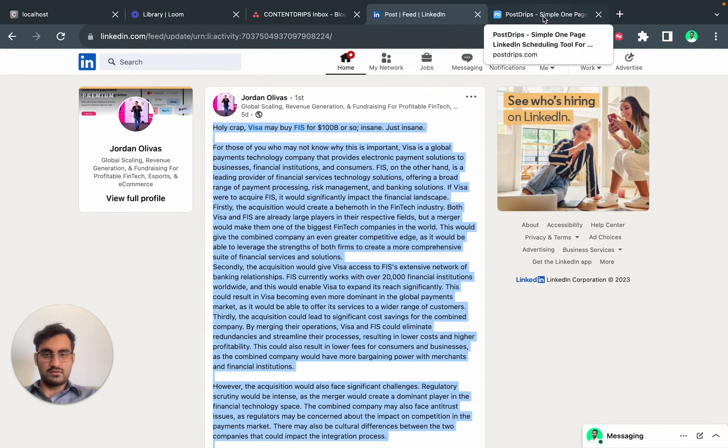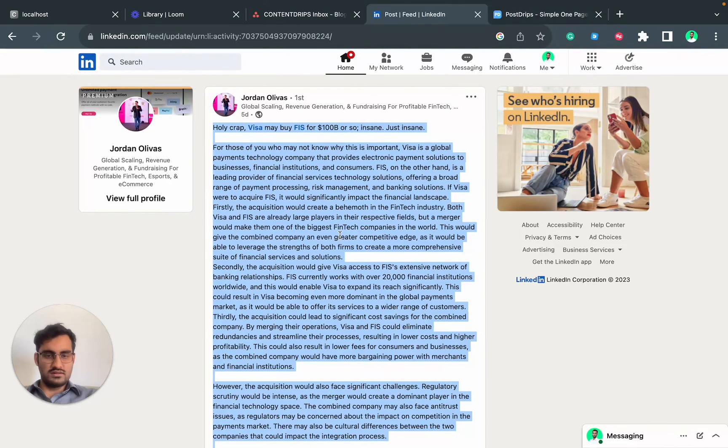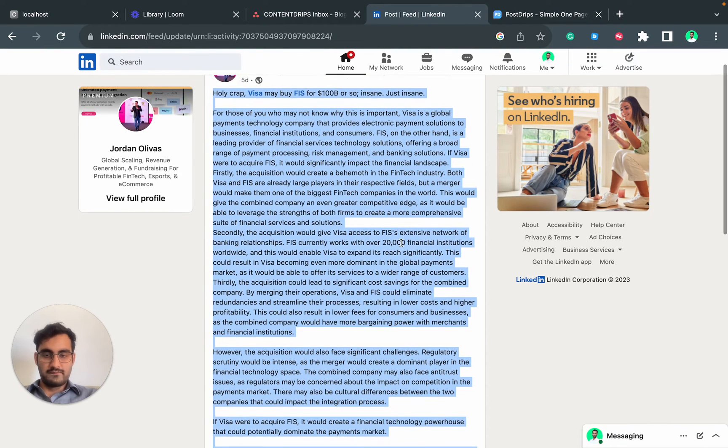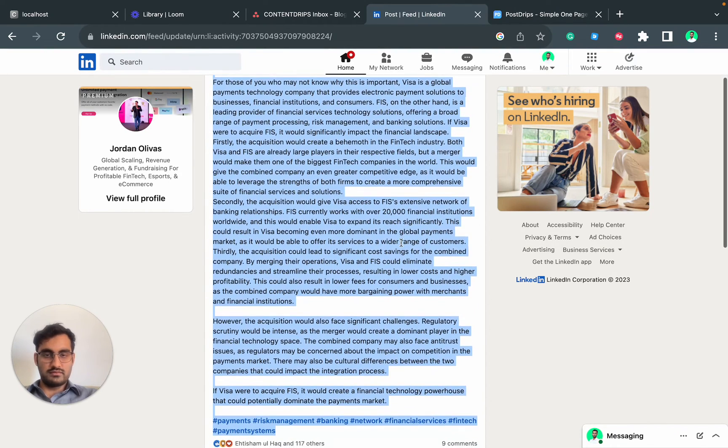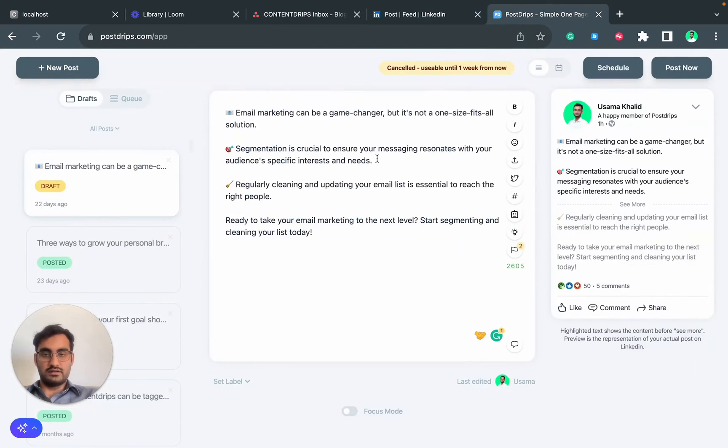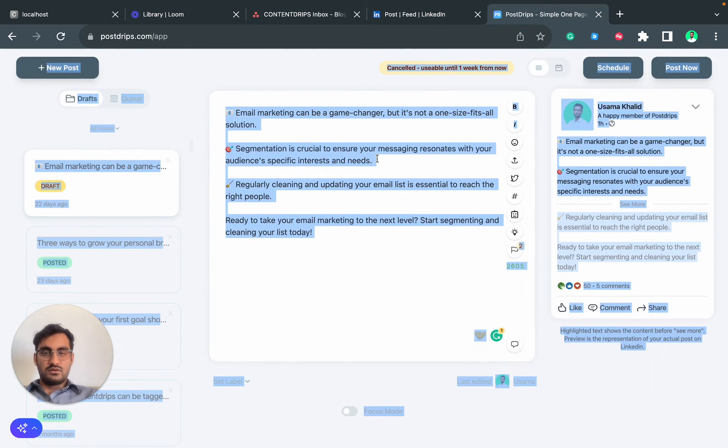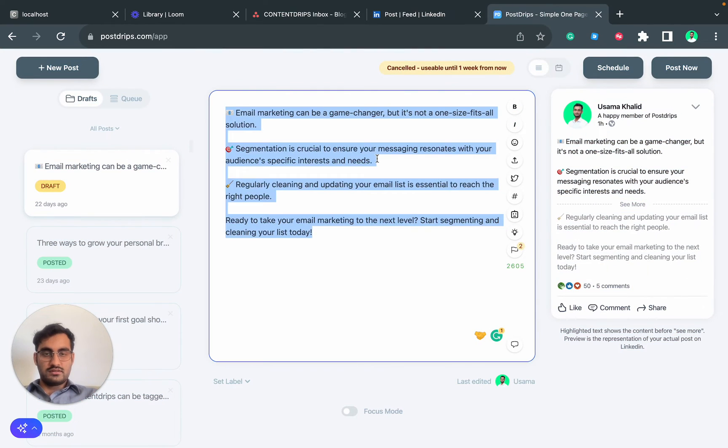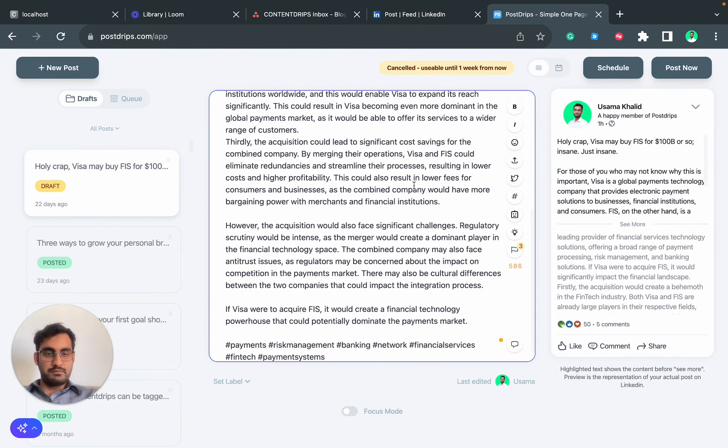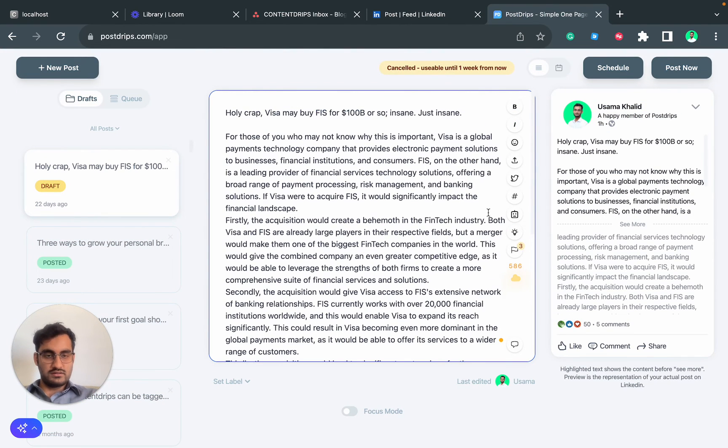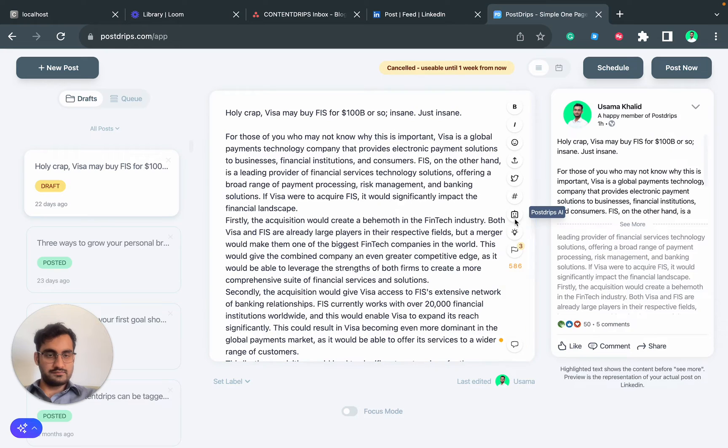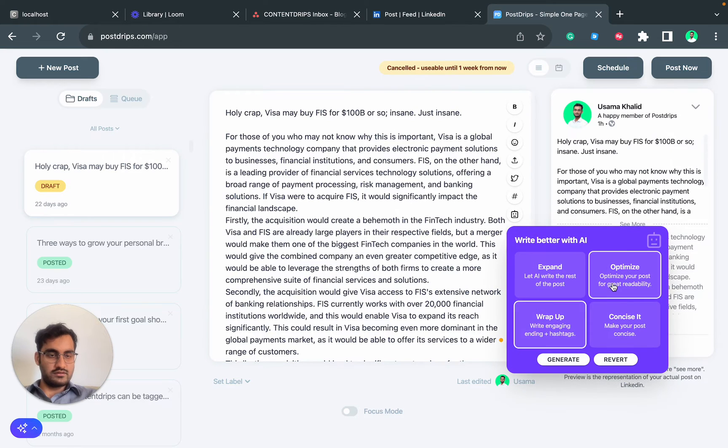I will copy his post. There's a bunch of text and it's really hard to read. What I will do is paste the content here and click on Optimize.